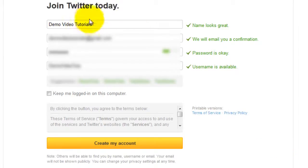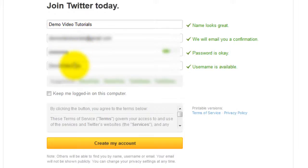On the next page they will validate your name, email, your password and check if your username is available. Then click create my account.